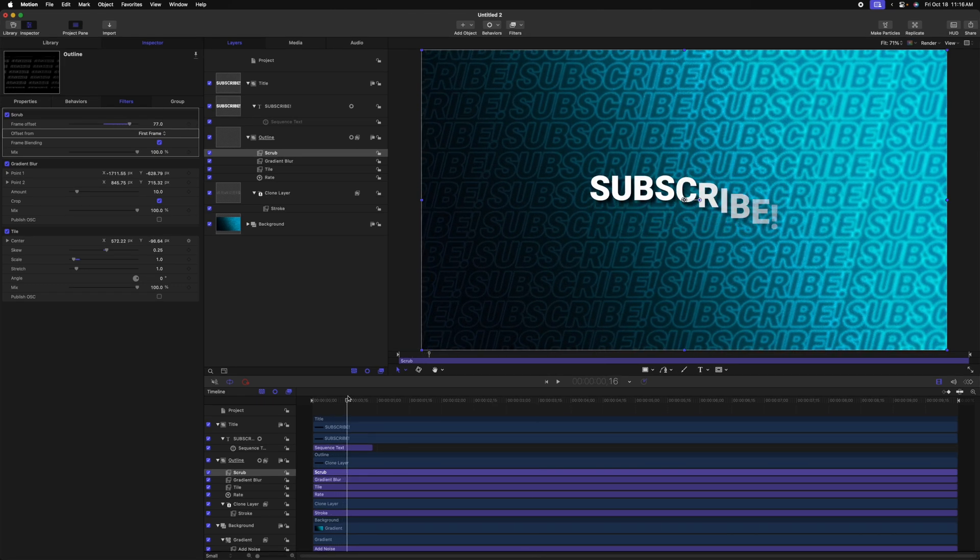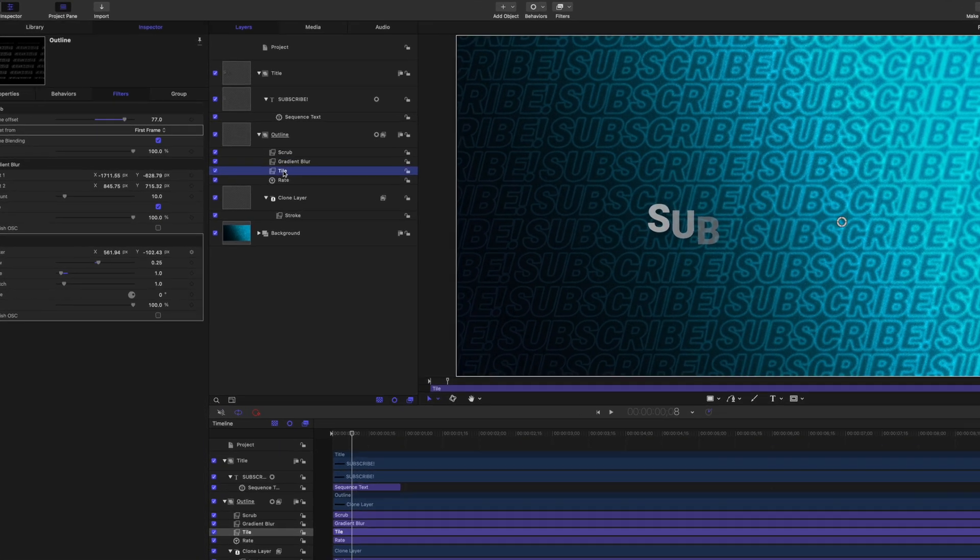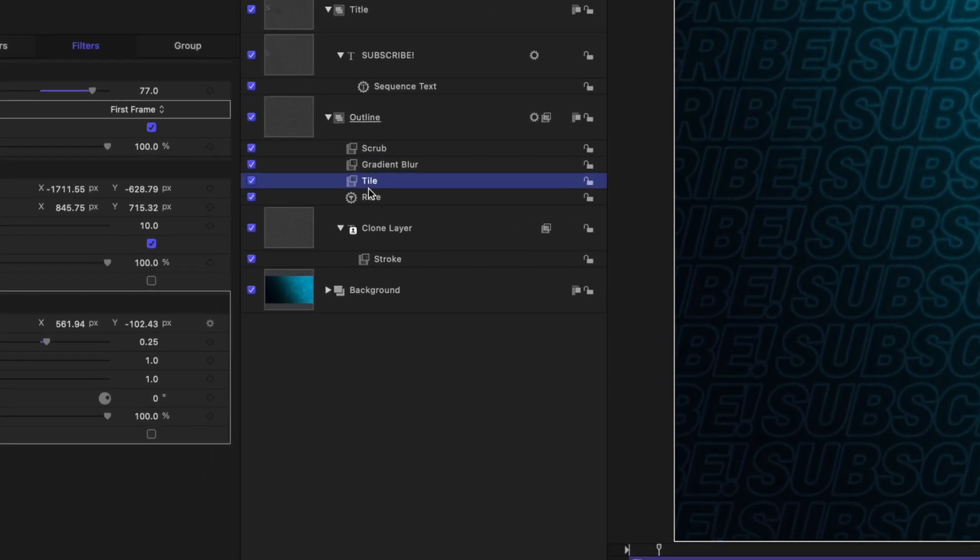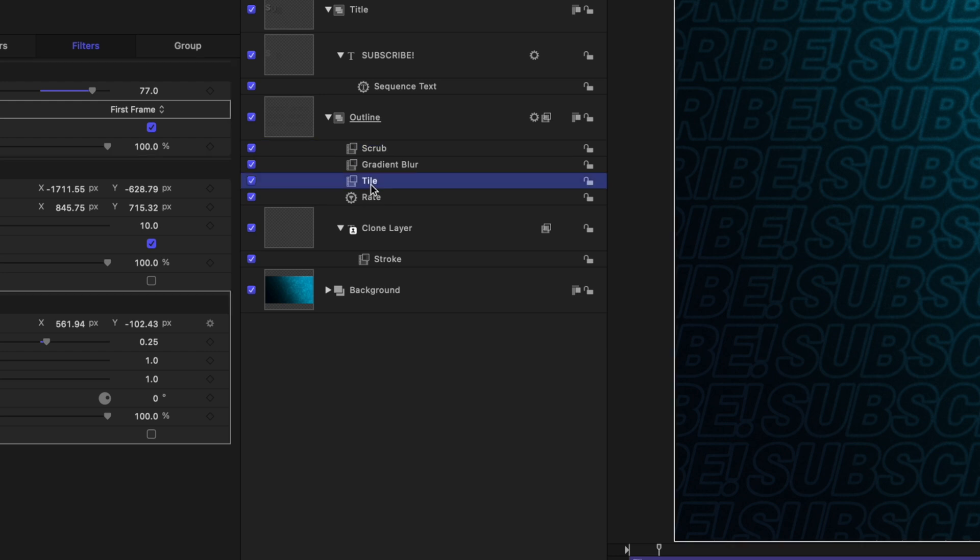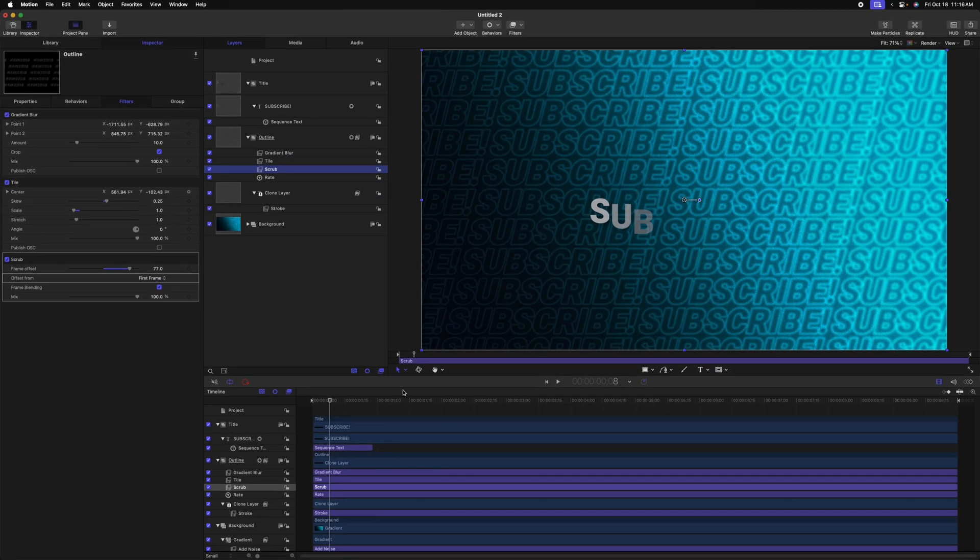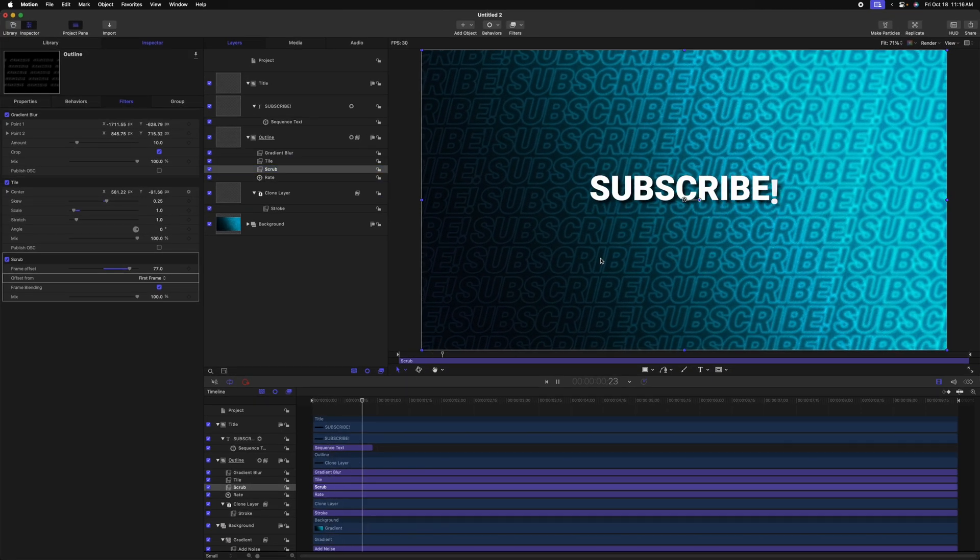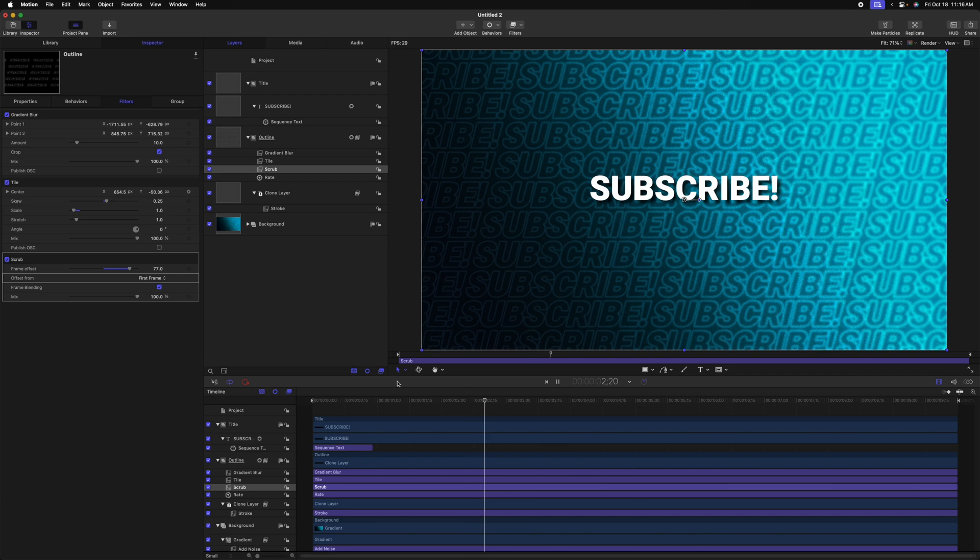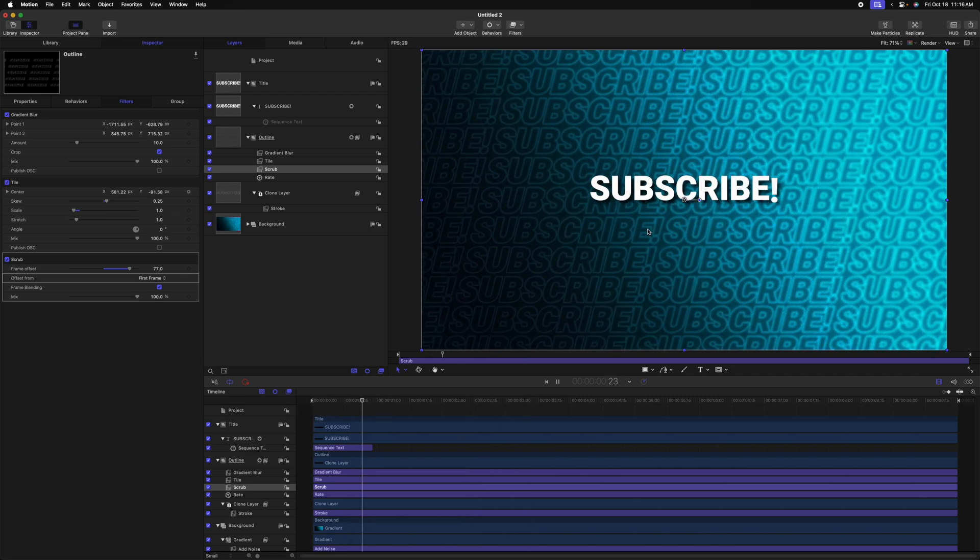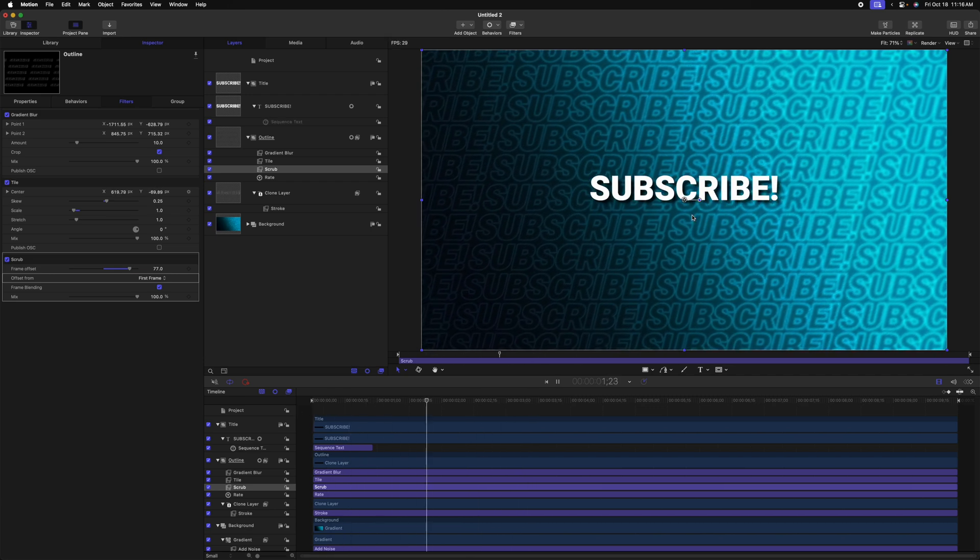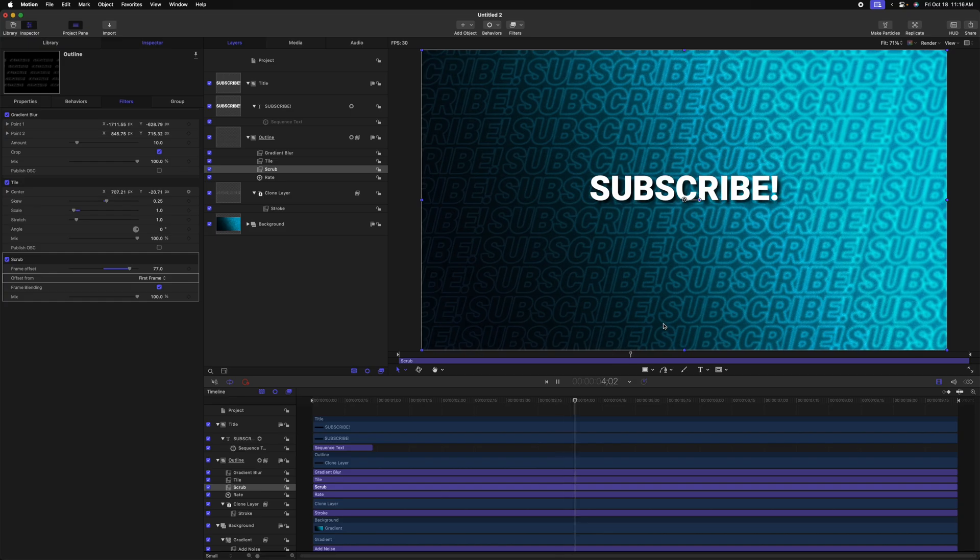You'll notice though, that the background is no longer moving. That is because our tile filter is below the scrub filter. So in motion, everything's rendered from bottom to top. So to fix this, let's just drag our scrub filter down below the tile. And now if we push play, we can see everything is animating as it should. But the subscribe text also receives that intro animation.